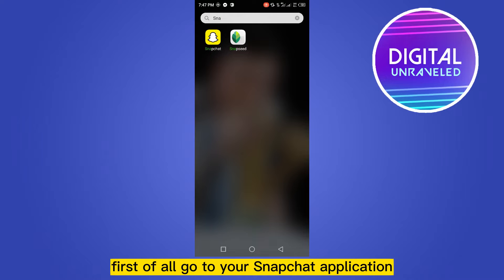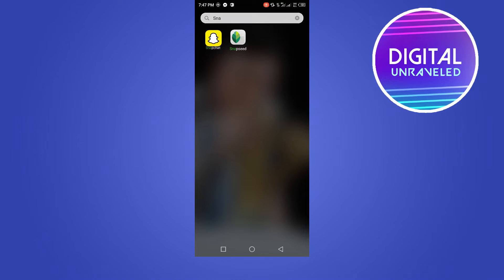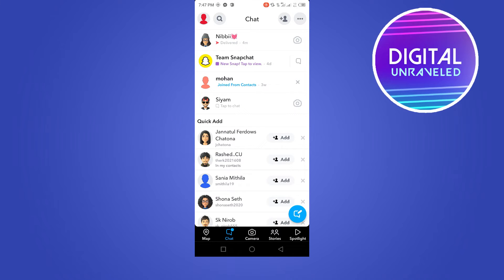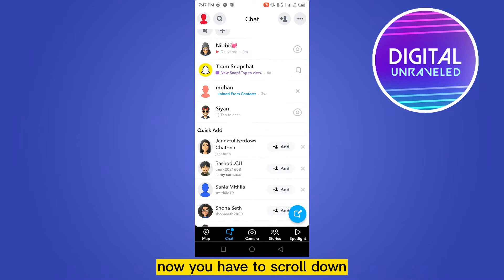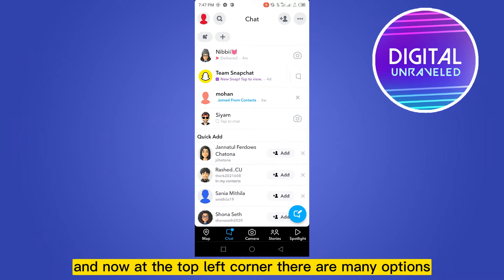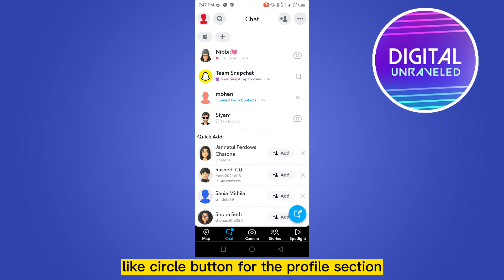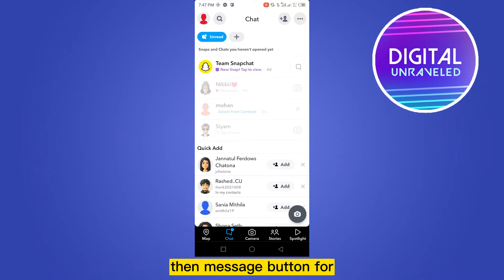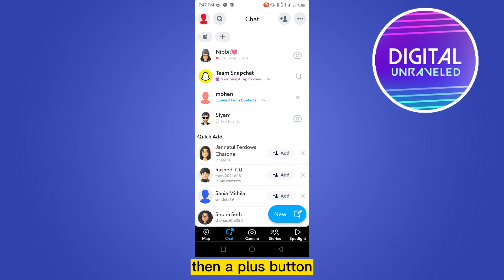First of all, go to your Snapchat application and go to the chat section from the bottom buttons. Now scroll down. At the top left corner there are many options: a circle button for the profile section, a search button for searching any contacts, then a message button for viewing any unread messages, then a